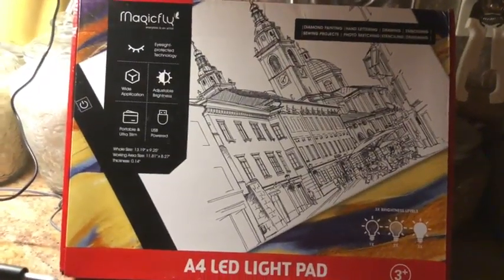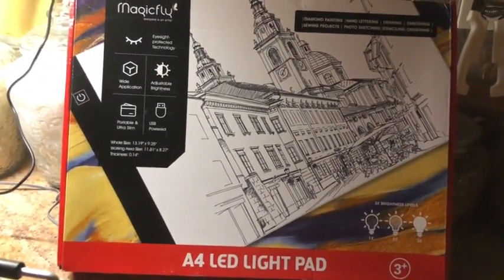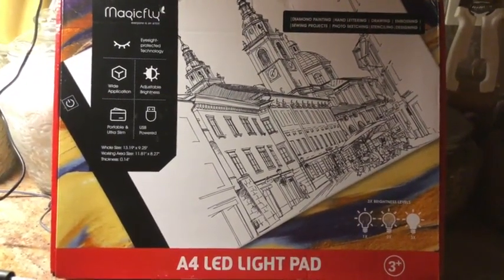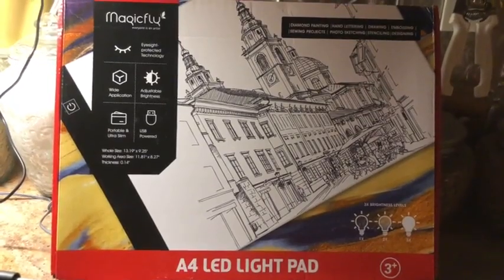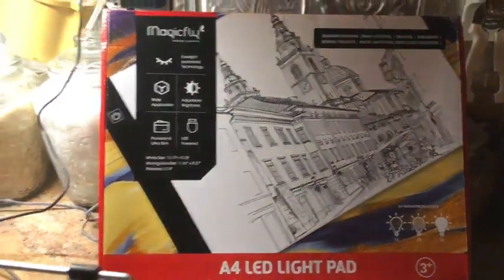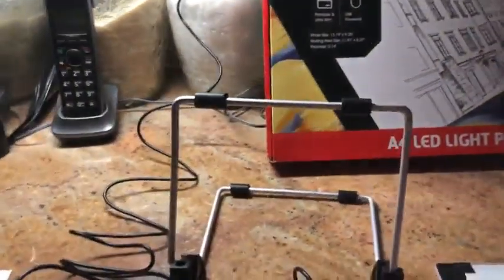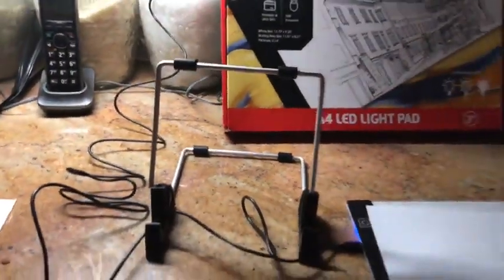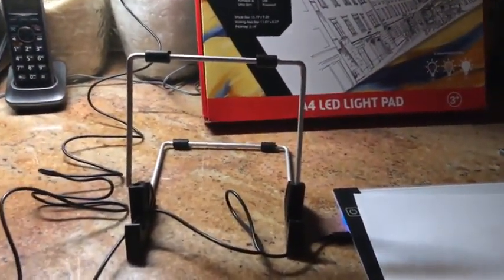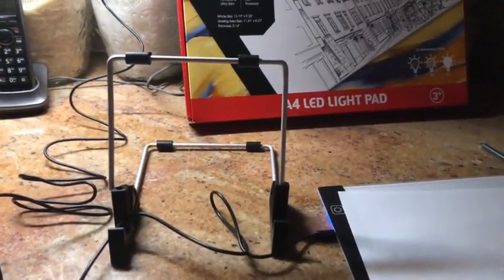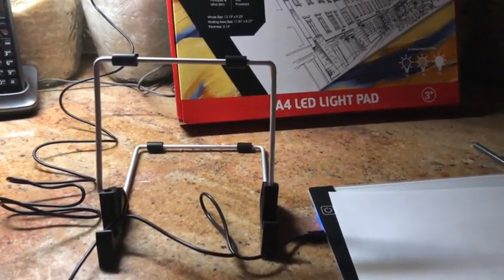This review is for the MagicFly A4 LED light pad. I was excited to get it. I had done a Paint Your Pet Night a couple of months ago and I really enjoyed it, but it was very expensive.